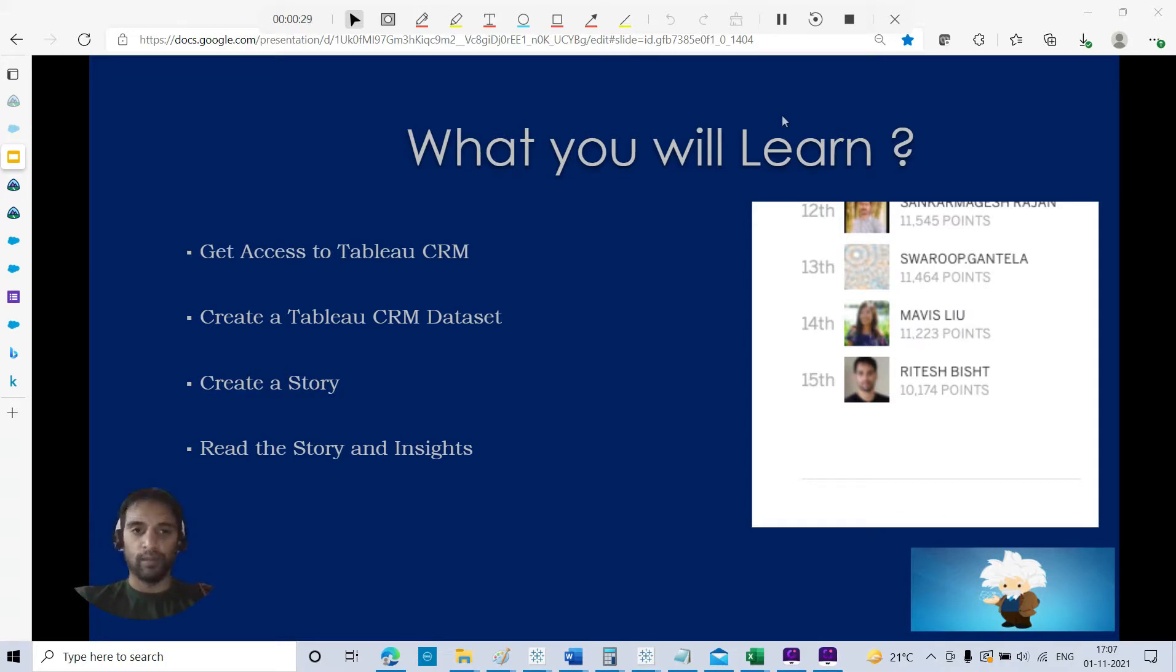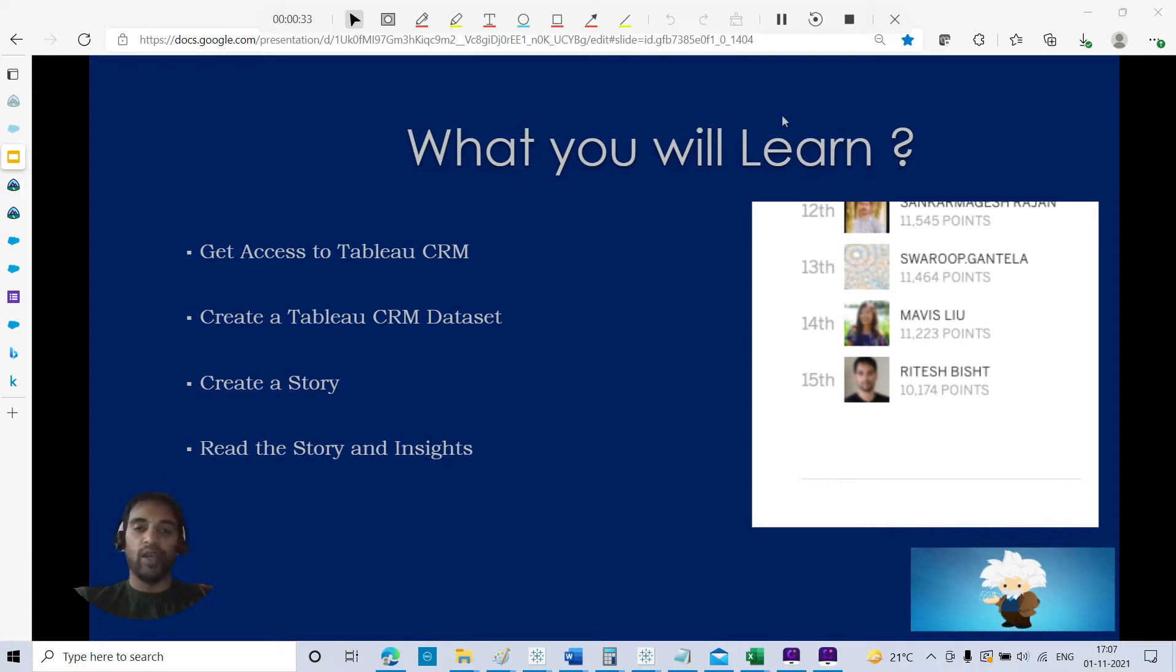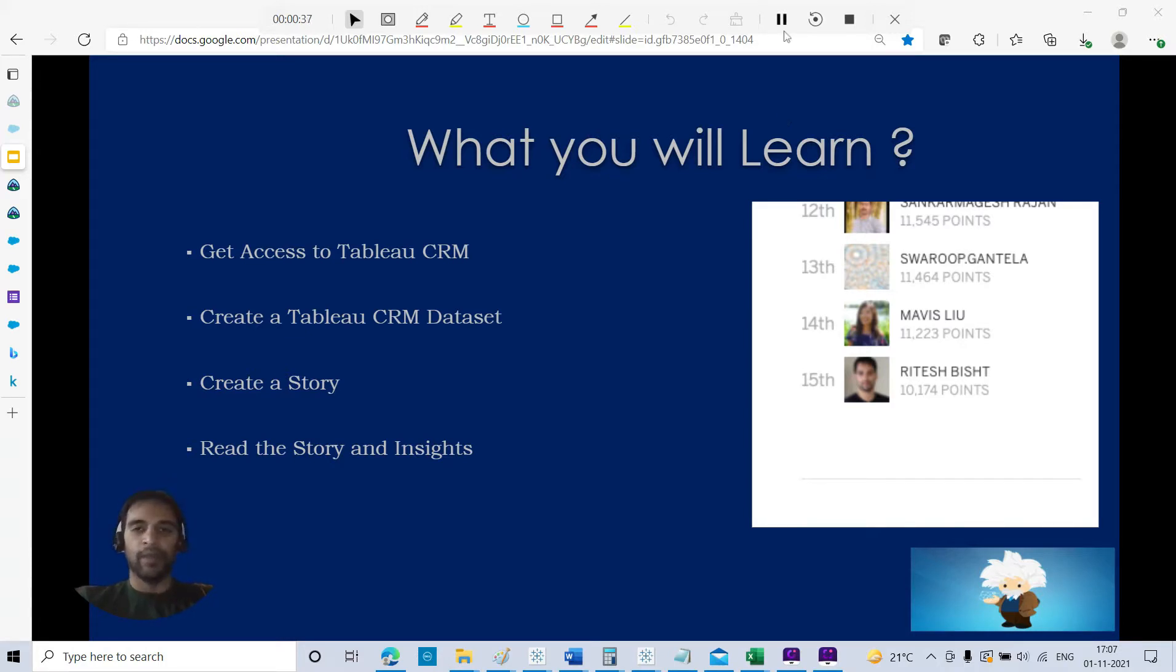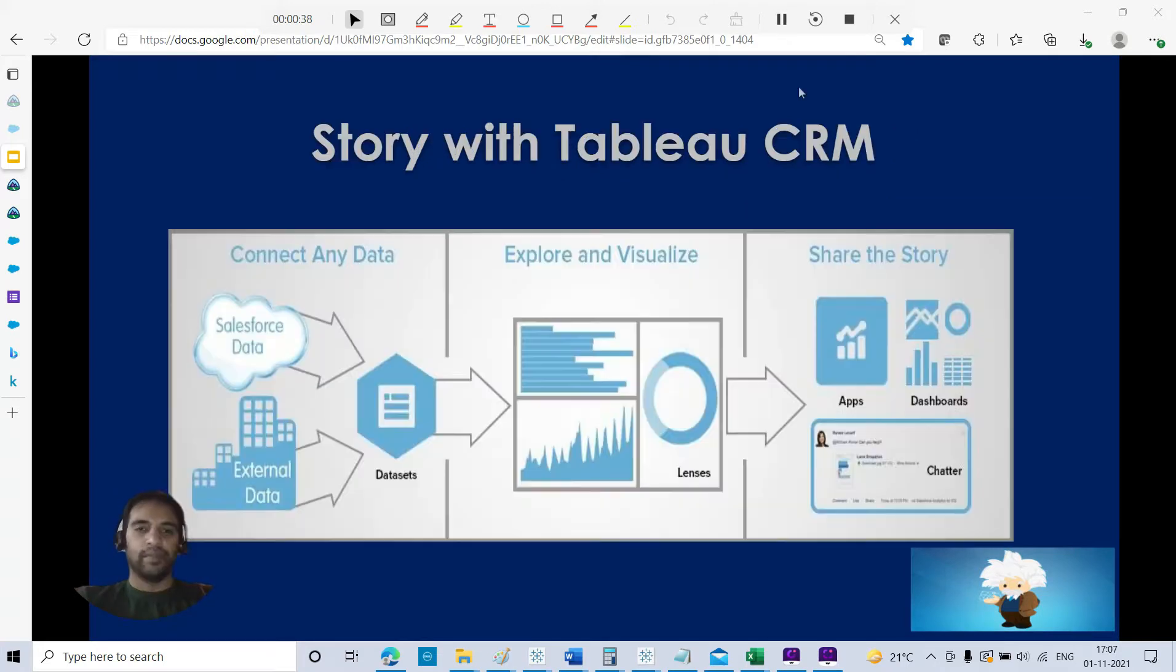You will get to know how to get access to Tableau CRM for free, how to create a Tableau CRM dataset, how to create a story, then how to read the story and how to read the insights. Let's get started.